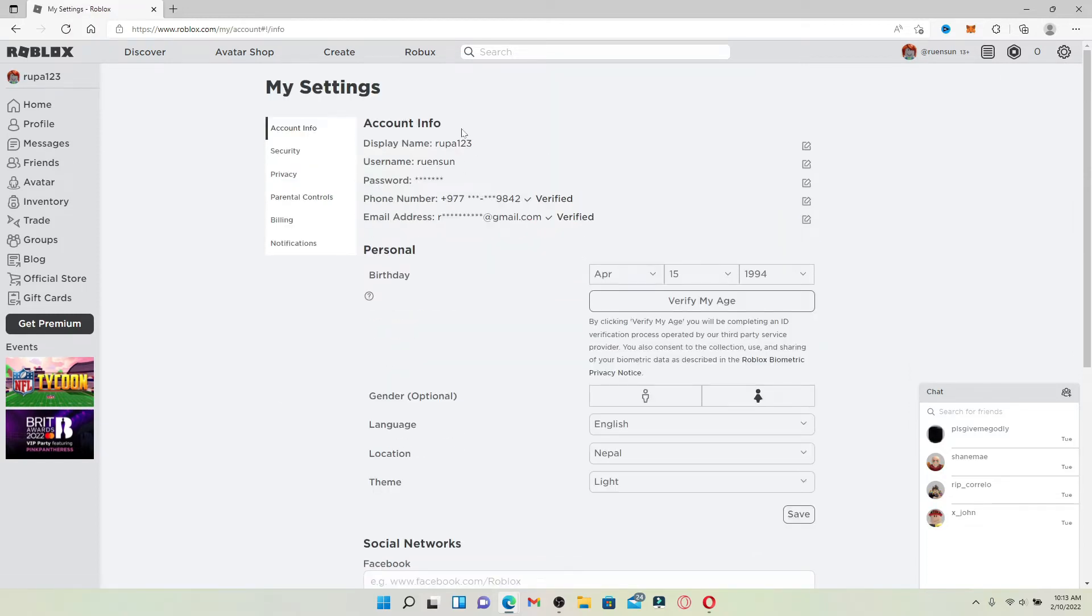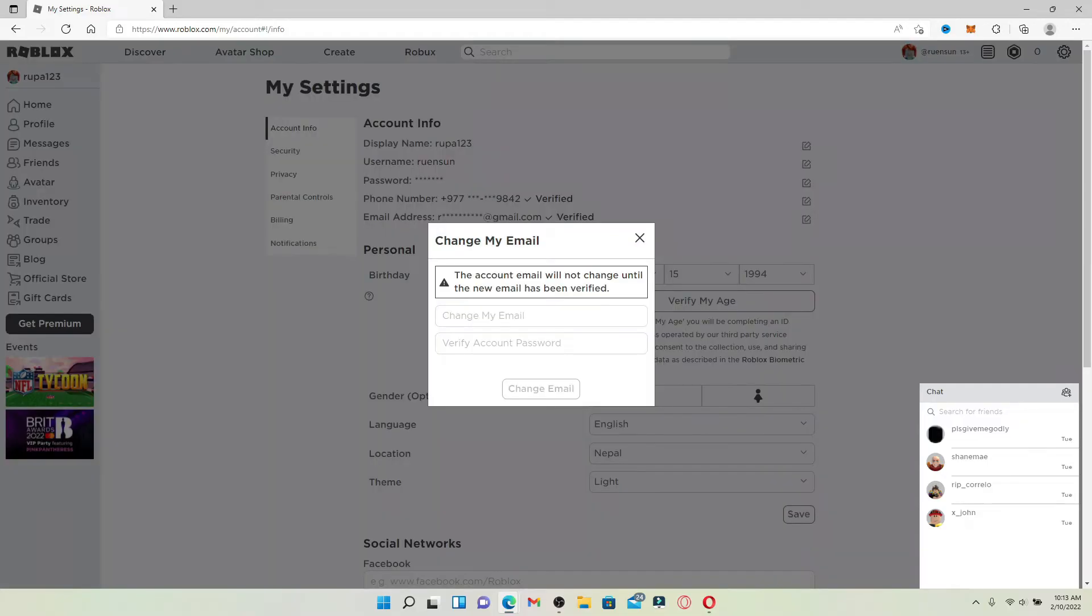Now right where it says Account Info, you'll be able to see all of the information about your account. Right where it says Email Address, click on the paper and pen icon right next to it.